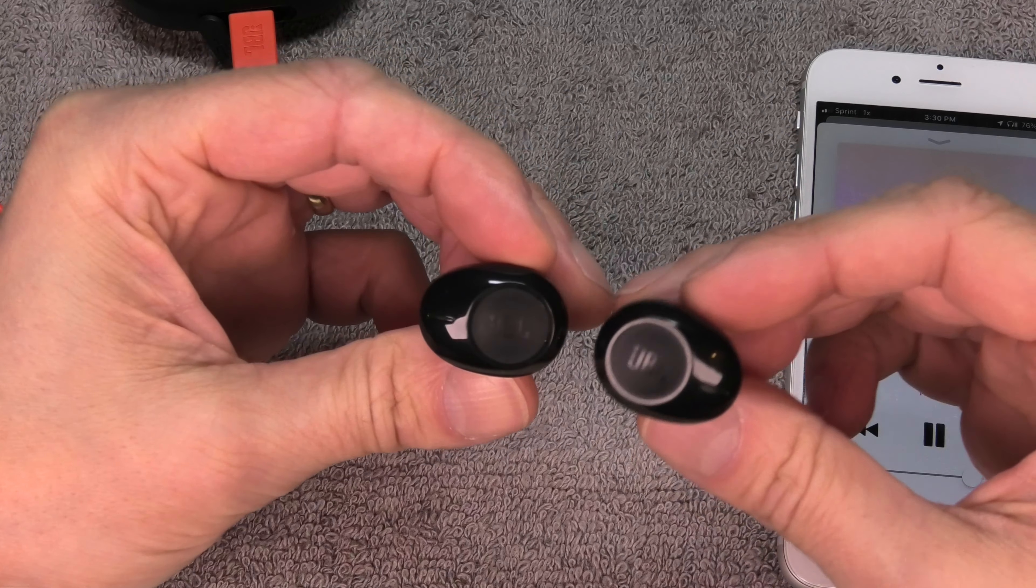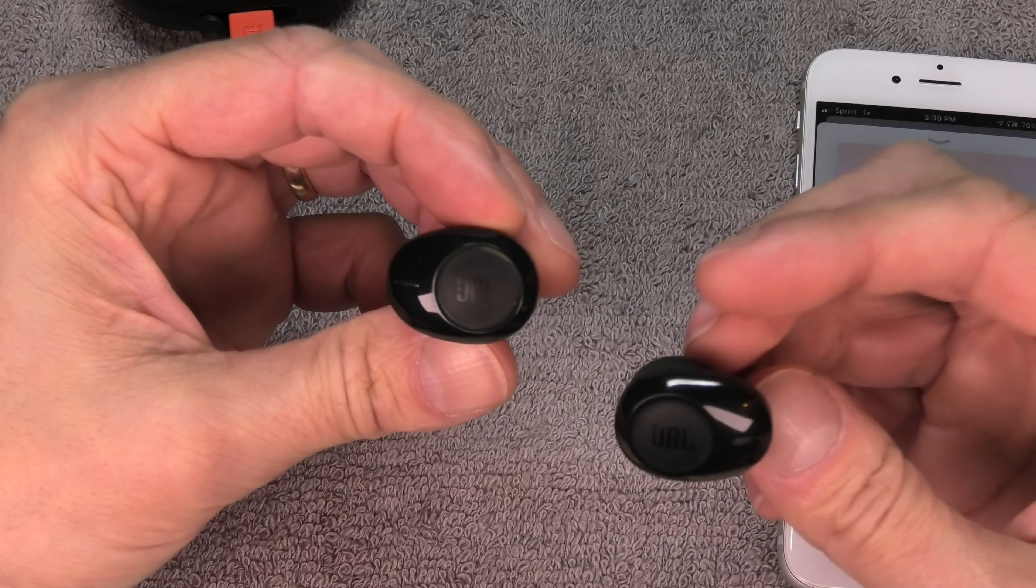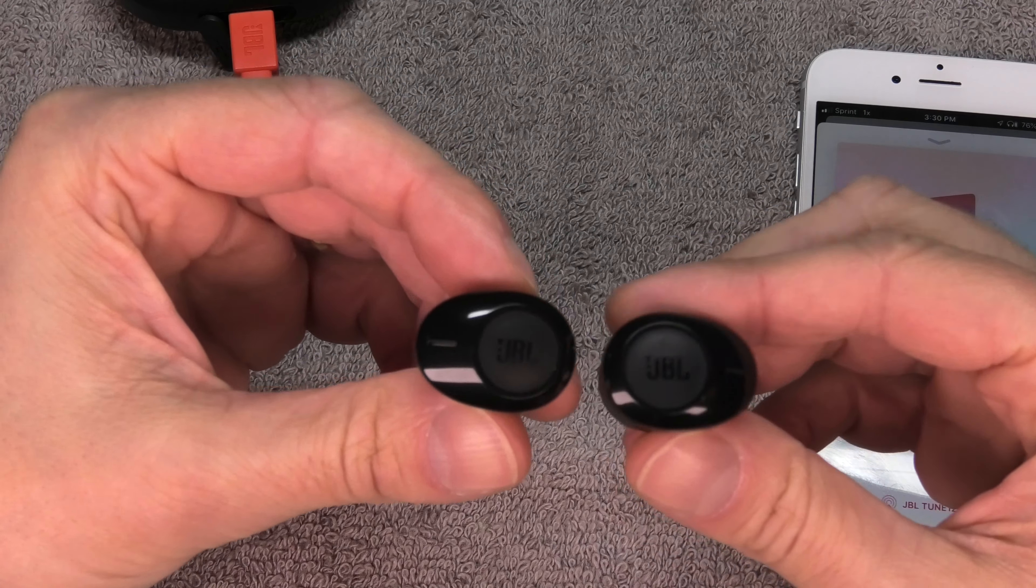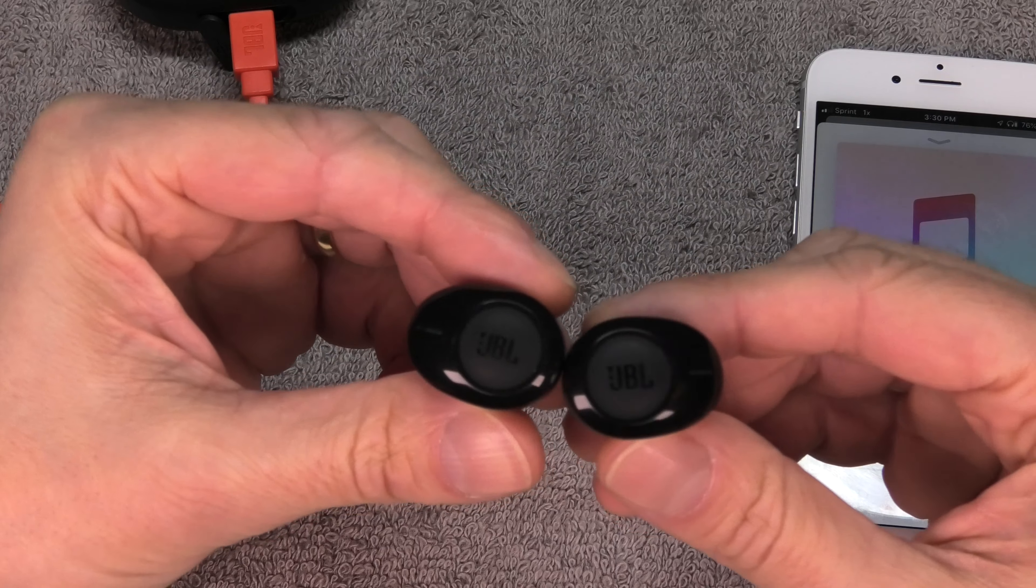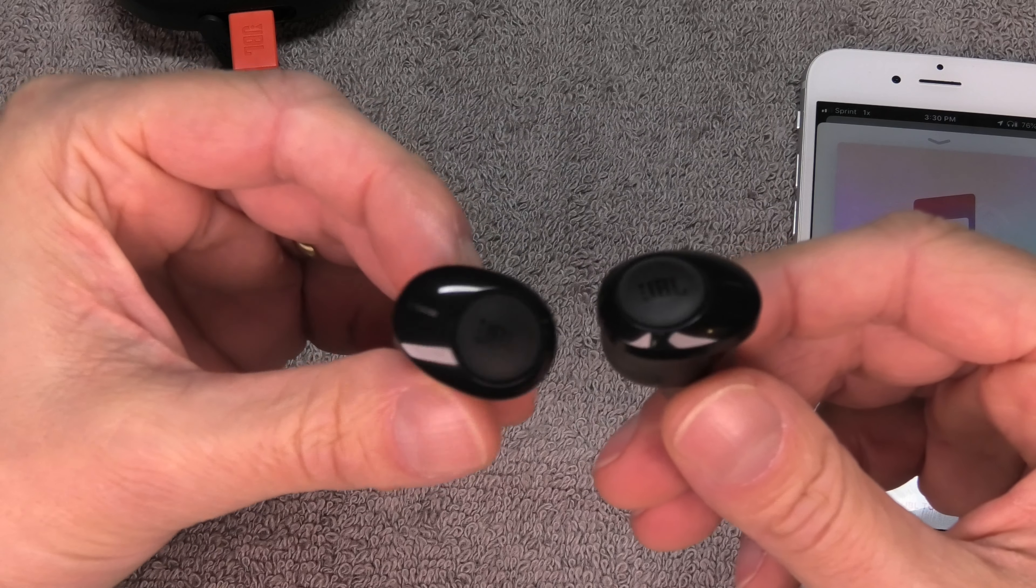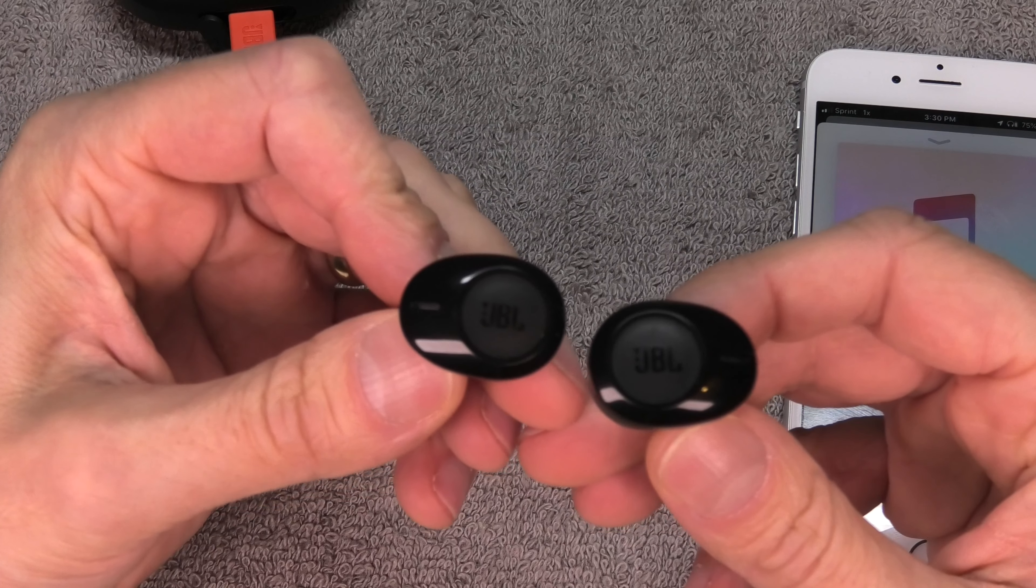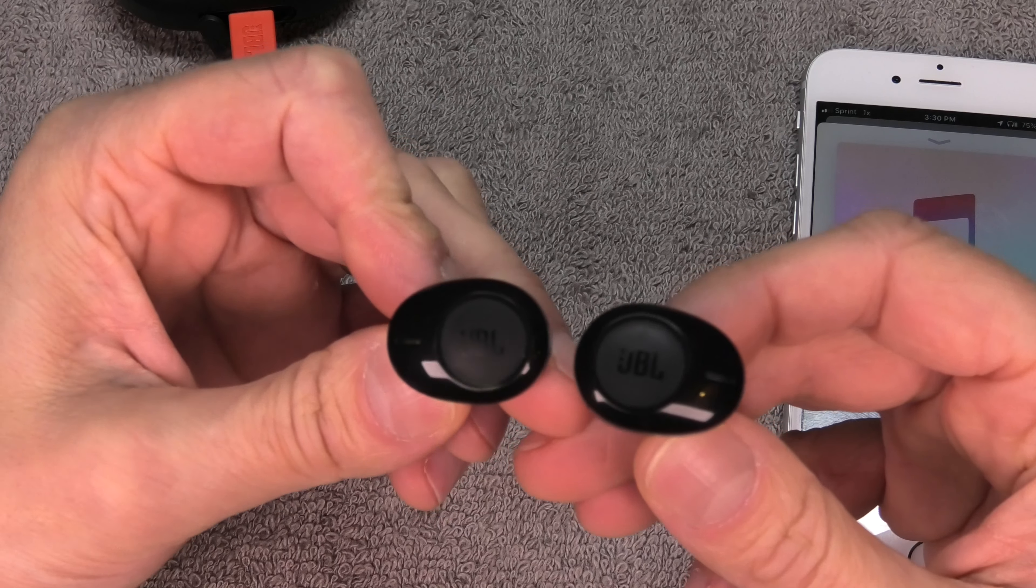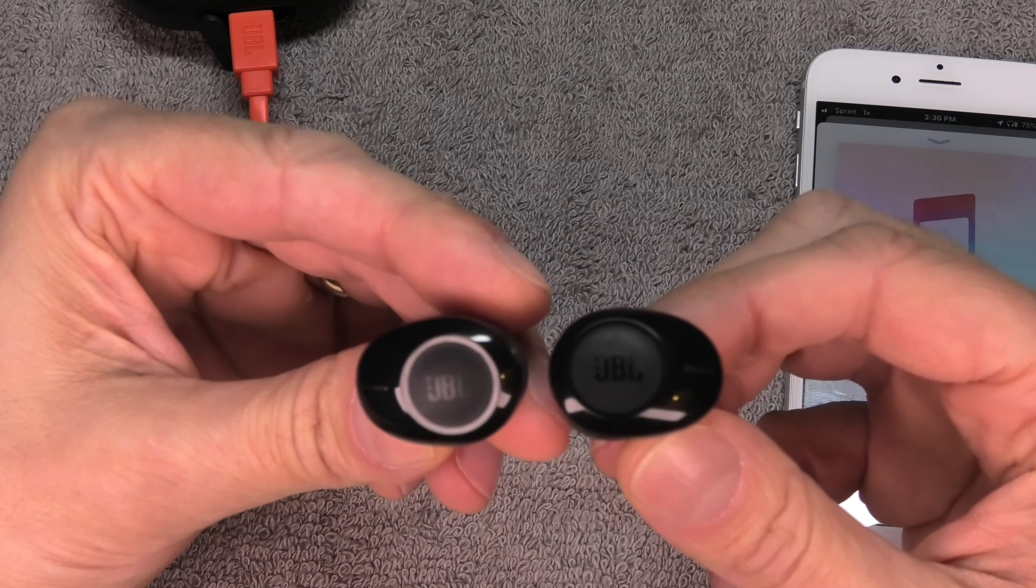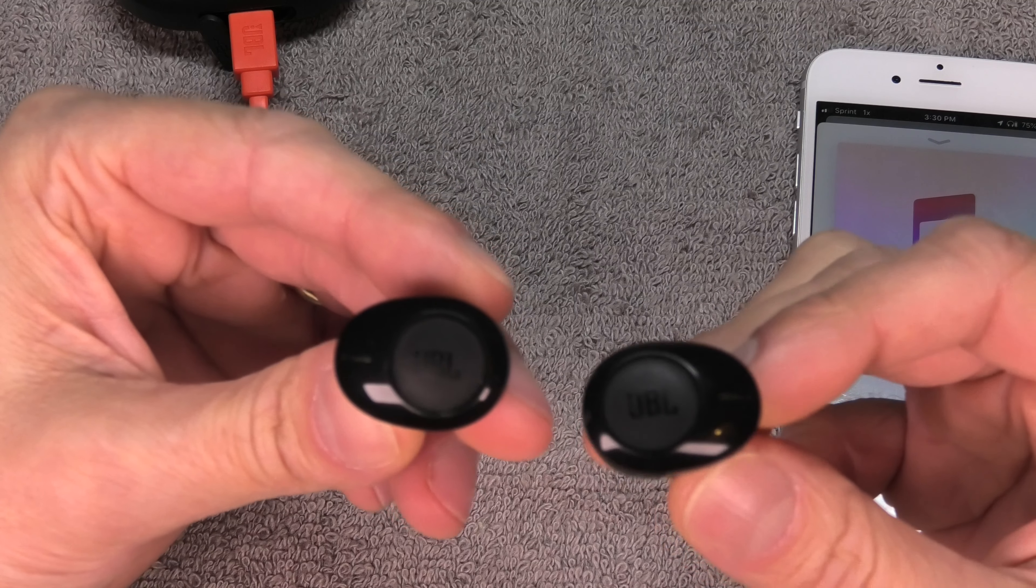But if your left earbud doesn't work at all, then there is a different problem present that's actually really easy to fix. It's just a little bit too complicated for this video, so I have prepared another video that I'm pointing to here in the upper right corner. You should check that out.